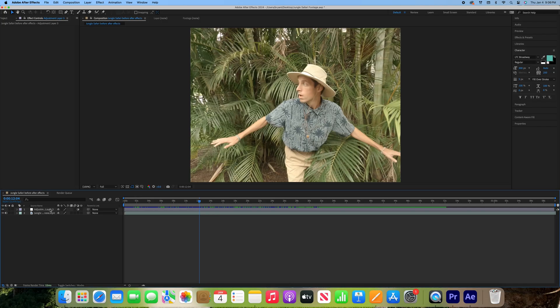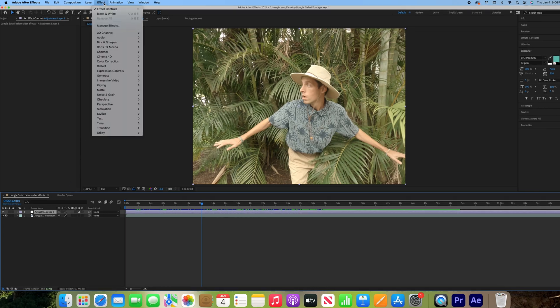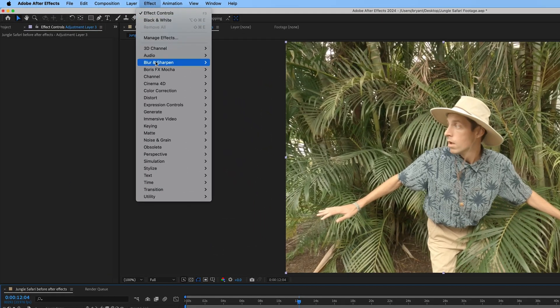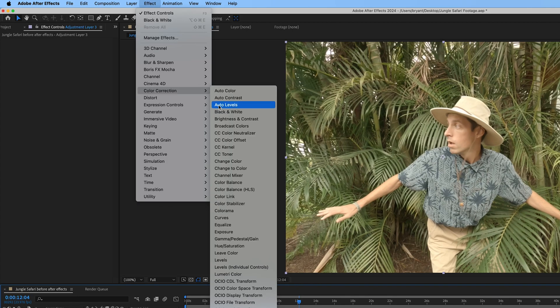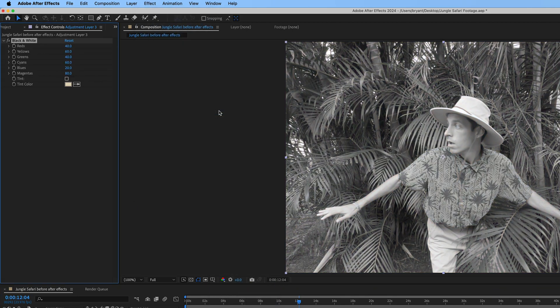On this new layer, we'll first add a black and white effect. You can even add a sepia tint if you'd like.